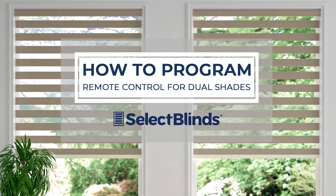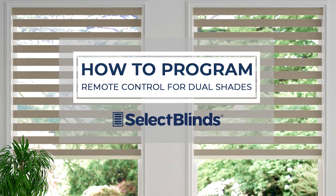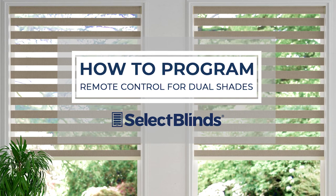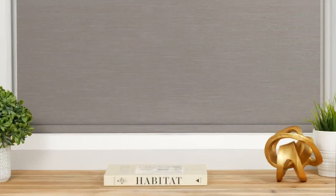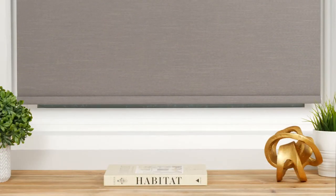If you can program your favorite TV shows to record, you can program the remote for your motorized shades. Today I'm going to show you just how easy it is.